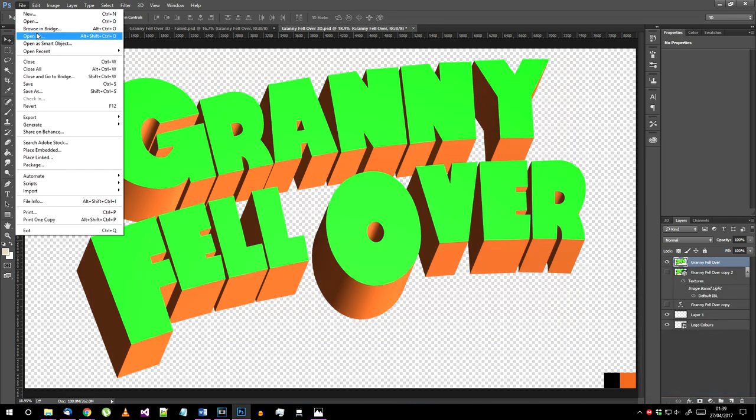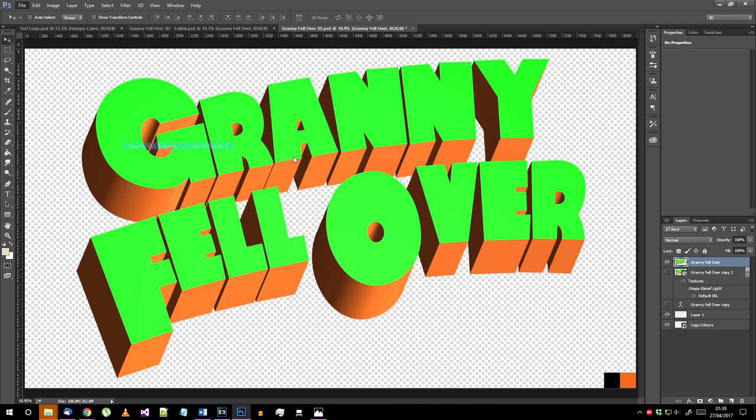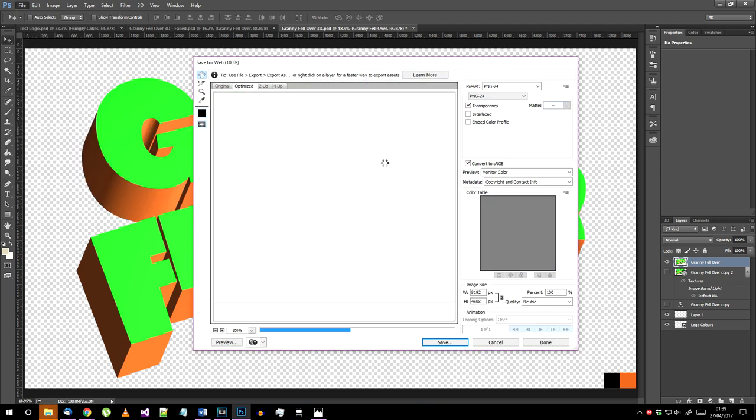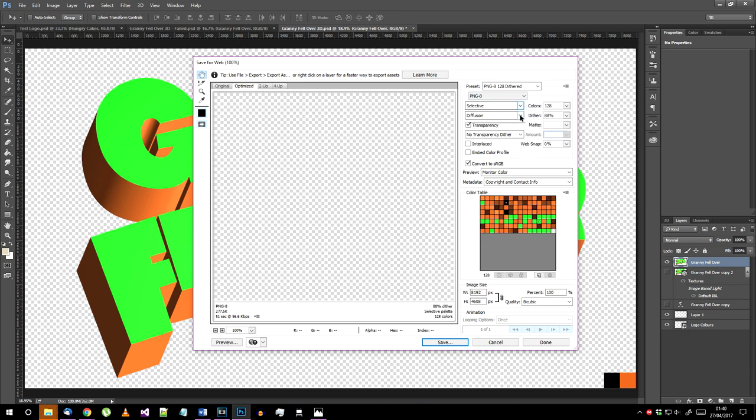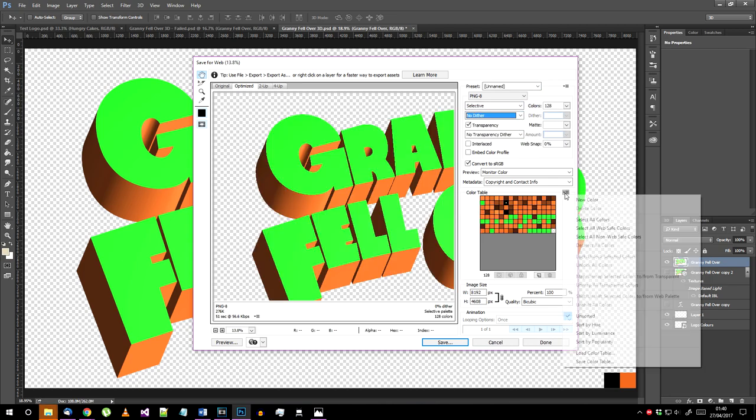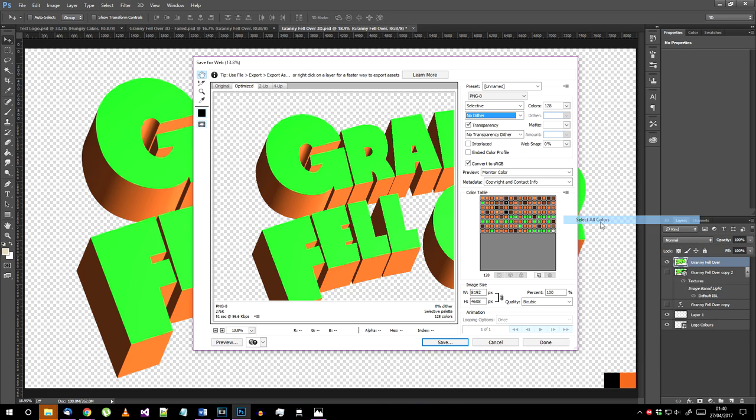Now go to file export save for web legacy. It may not say legacy depending on which version of photoshop you're using. In this box change the setting to PNG 8 and turn off dithering here.